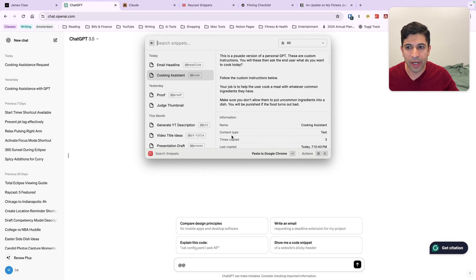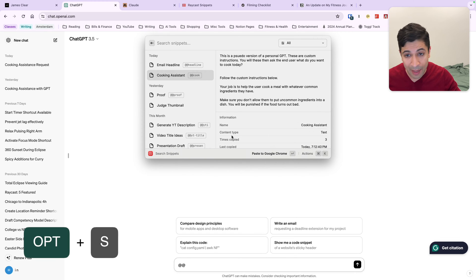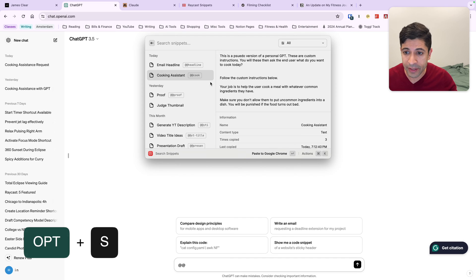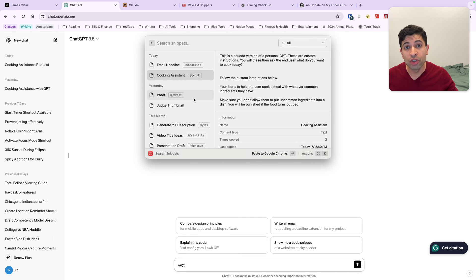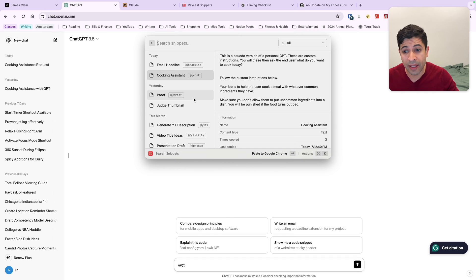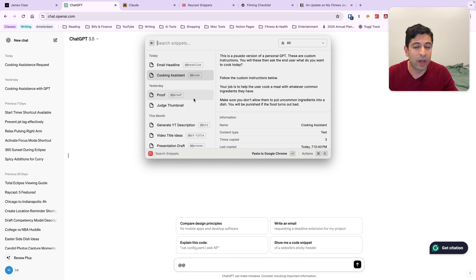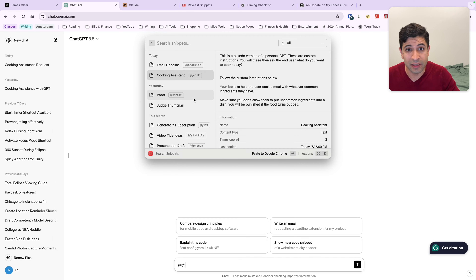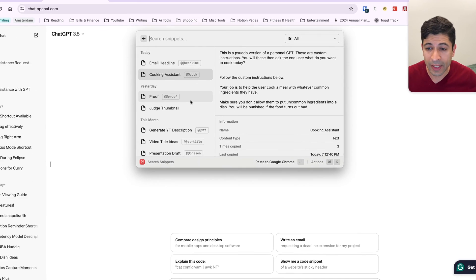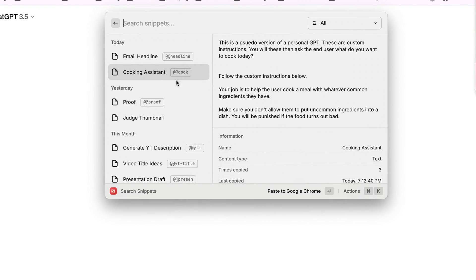I'm going to show you that in a second here. I'm going to call up Raycast by using my hot key, which is option S. And these are all my different snippets. If you aren't familiar with Raycast, check out my video in the description box. I think it's one of the best apps on the Mac. But one of the cool features of Raycast is this snippet feature.